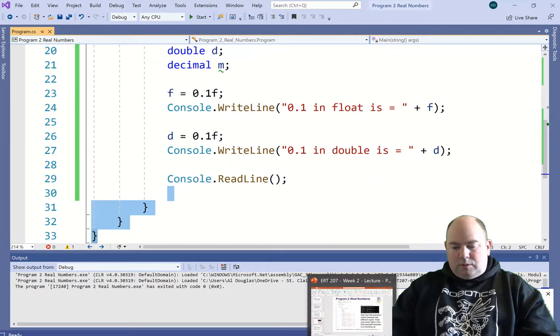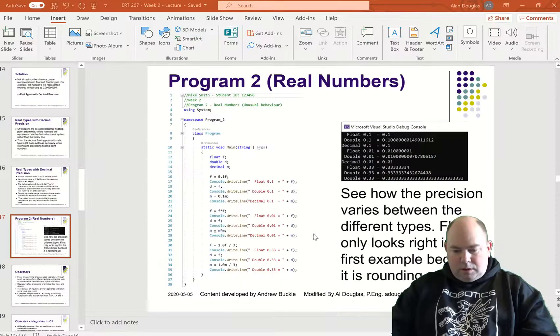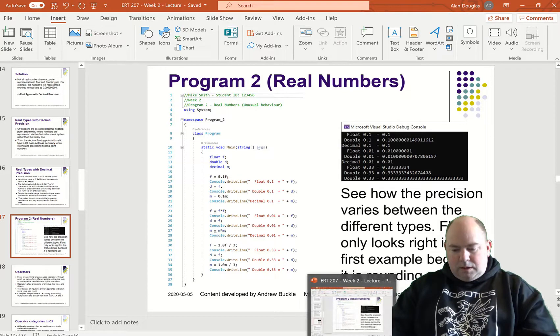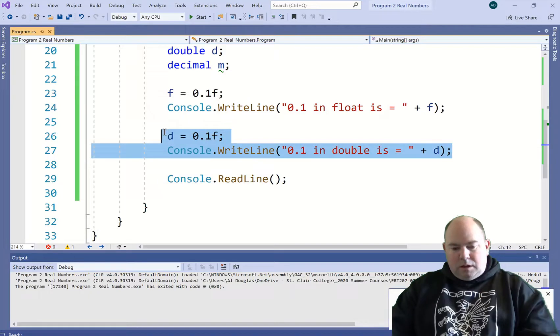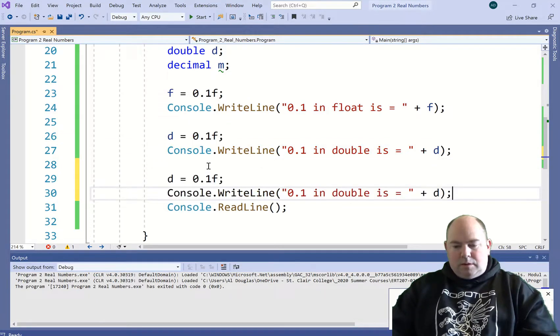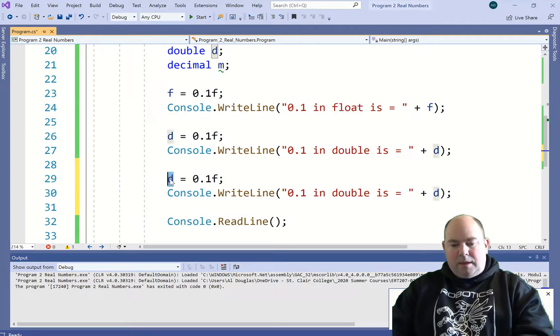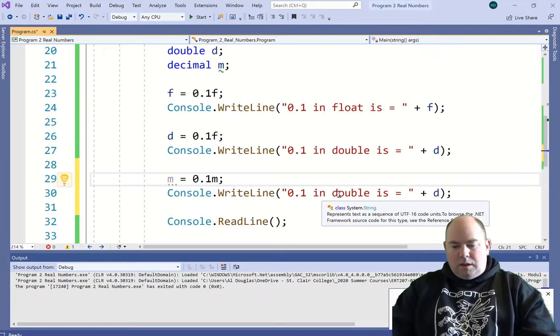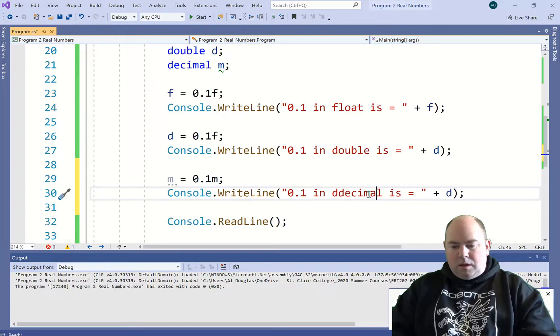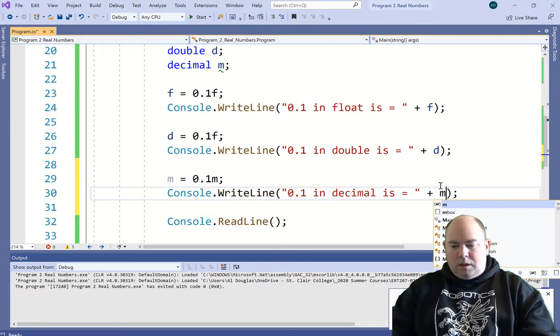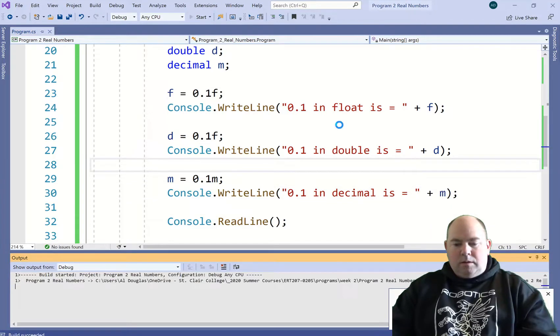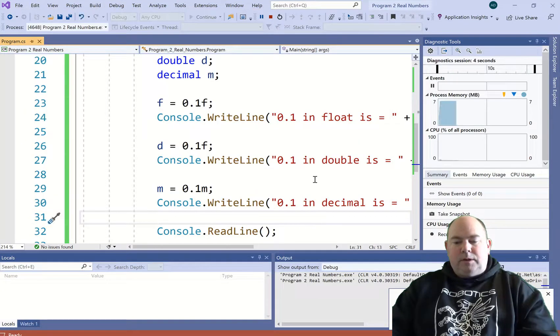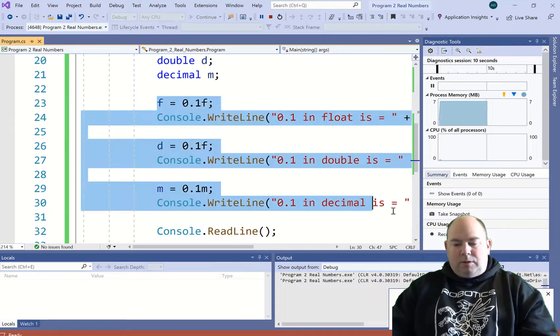And the next one, it's going to be m is equal to 0.1m. See that one now. Alright, so that's a good example. Let's copy all this stuff out.